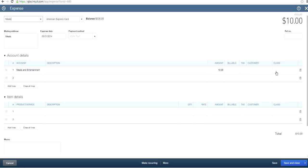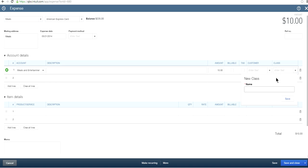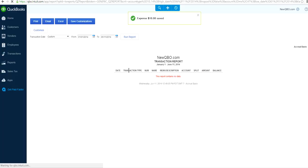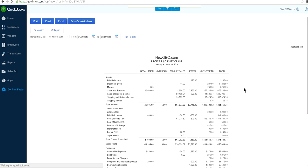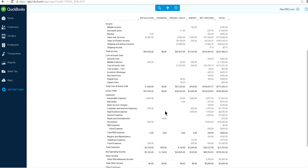For example, a $10 entertainment expense — right now we only have Installation, Product Sales, and Service, and we don't know where it belongs. So create a new class called 'Overhead' and save it. Save and close. Now you'll see Overhead appearing as its own class column. The general rule is to reduce the Not Specified column to zero by reclassifying everything to an appropriate class.